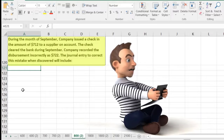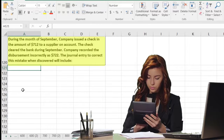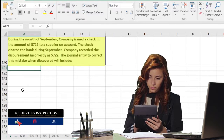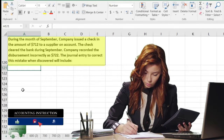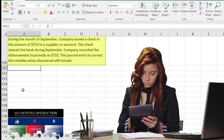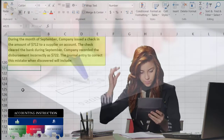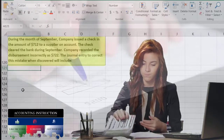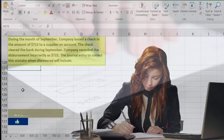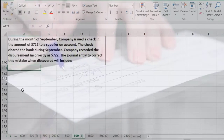The next problem says that during the month of September a company issued a check for $712 to a supplier on account. The check cleared the bank during September, but the company recorded the disbursement incorrectly as $722. We need the journal entry to correct the mistake.